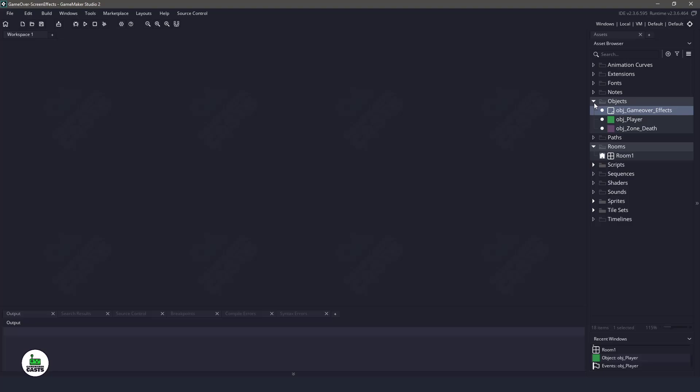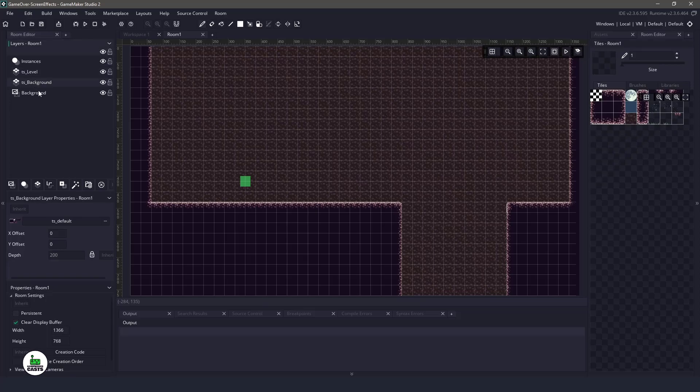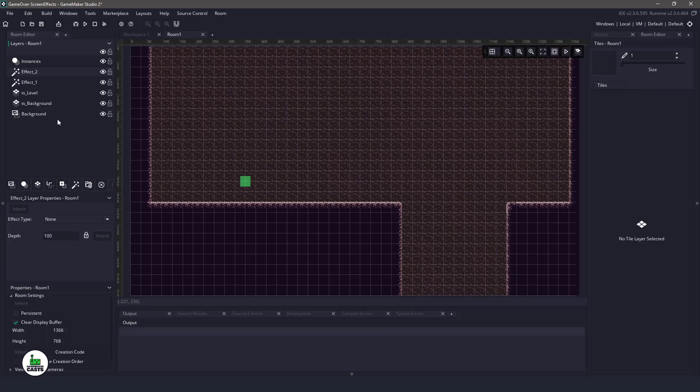So we have our IDE open in front of us here. If we go into the room, we have a basic setup instances, we have our two tile sets, and then we just have the background. YoYo Games has given us access to these new filters and effects layers. And this is what we're actually going to use to create this effect. So I'm going to create two of them.